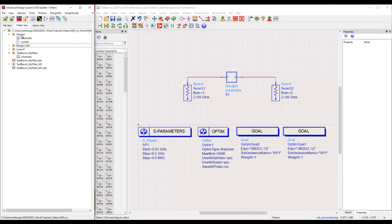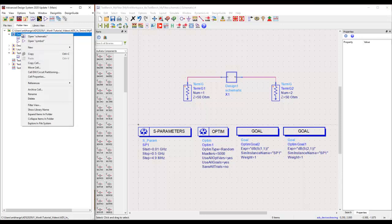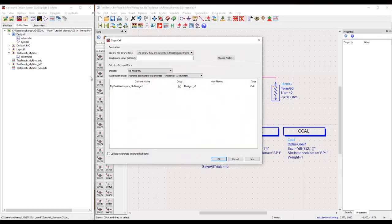First of all I have this design one which is basically the sub-circuit where we have filter represented with ideal components. So I'll right click, select copy cell and I will save this cell with a new name and let's call it underscore Murata to identify it clearly.